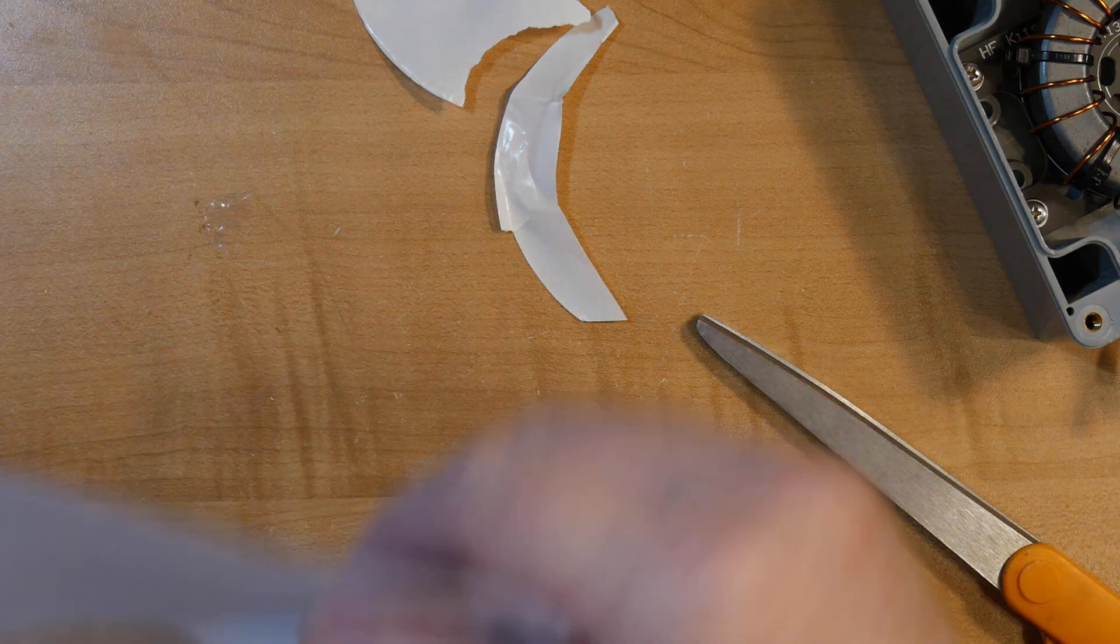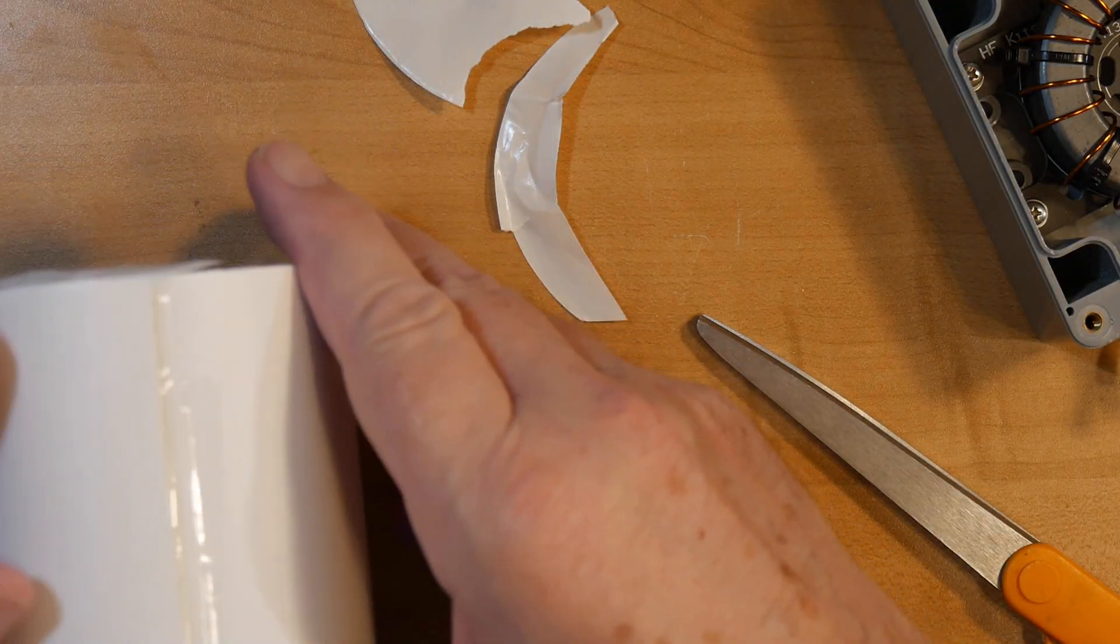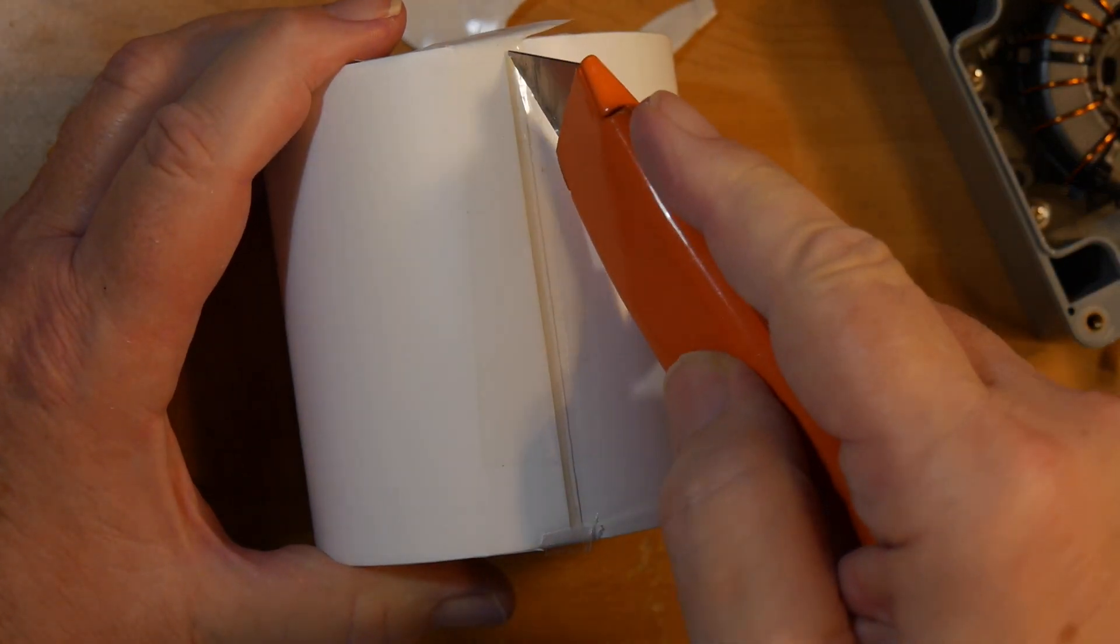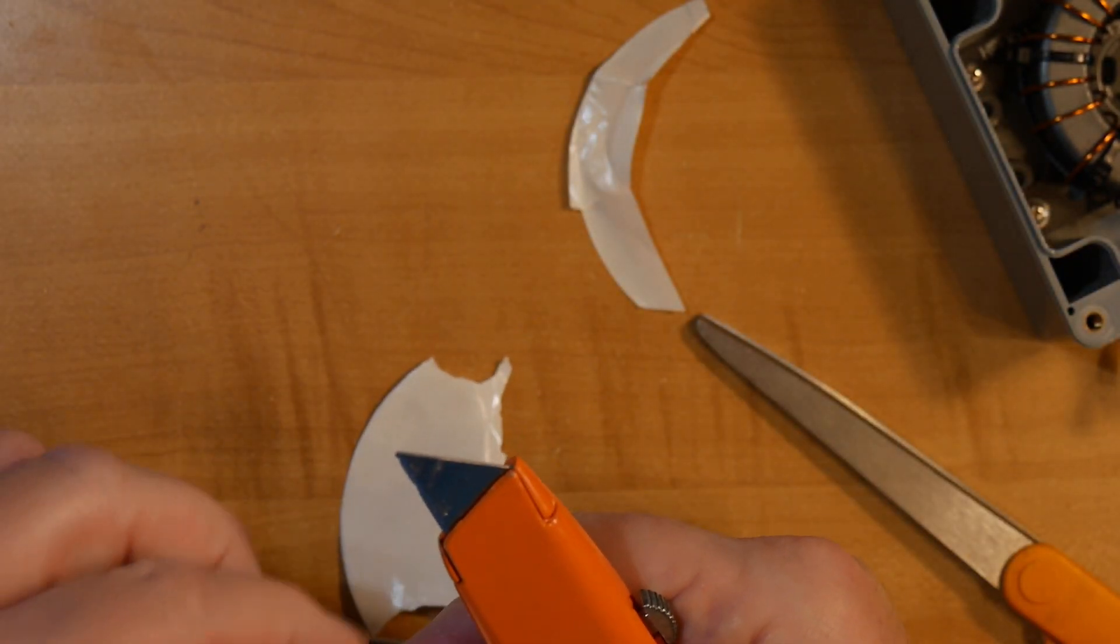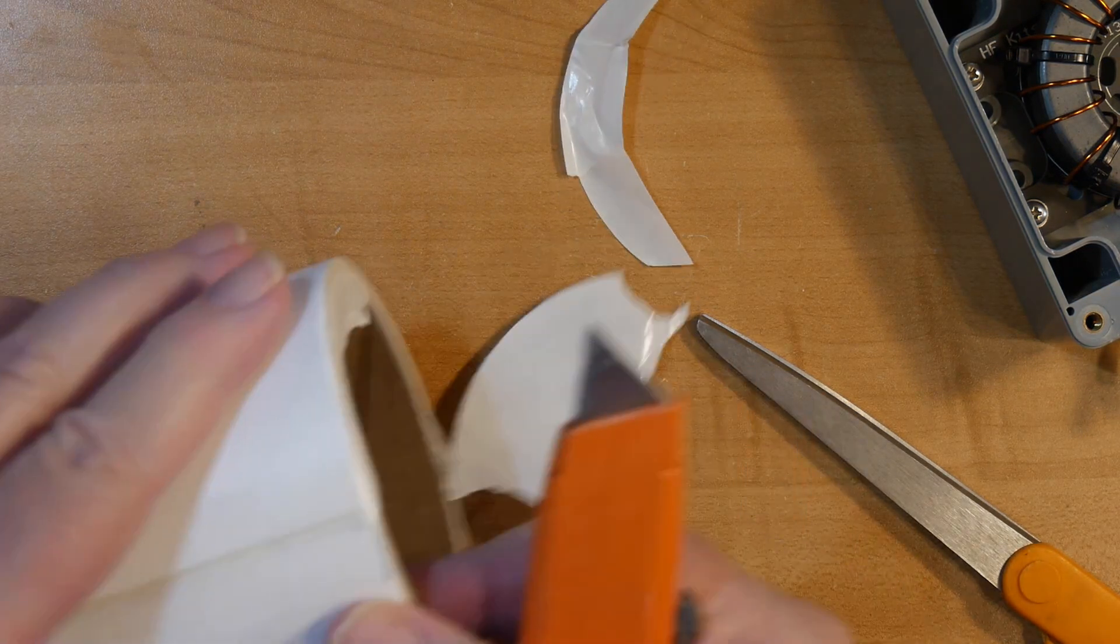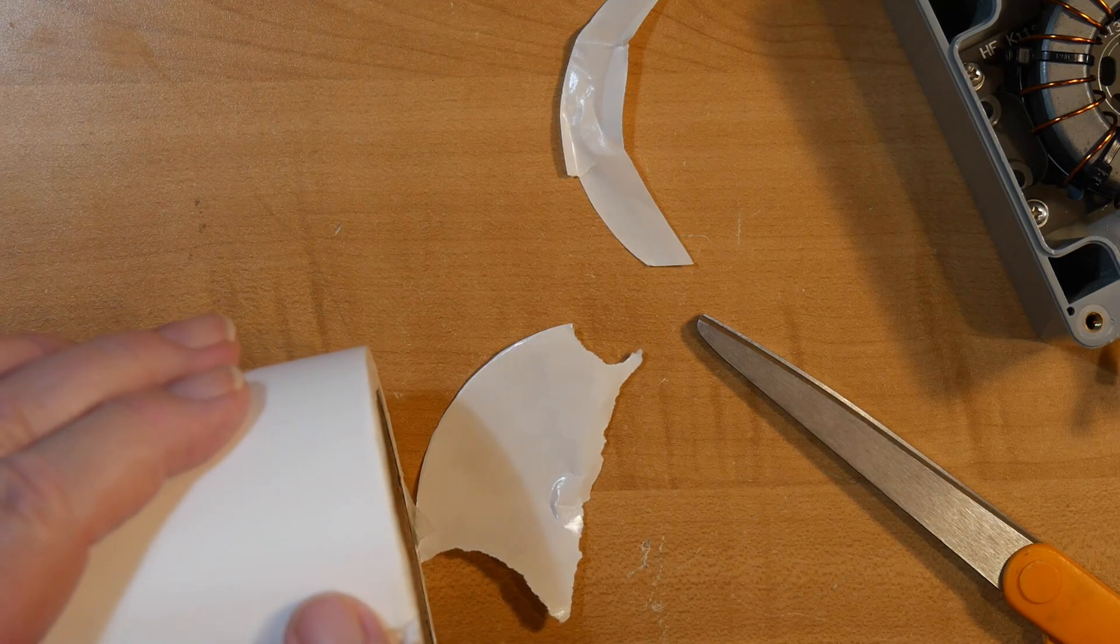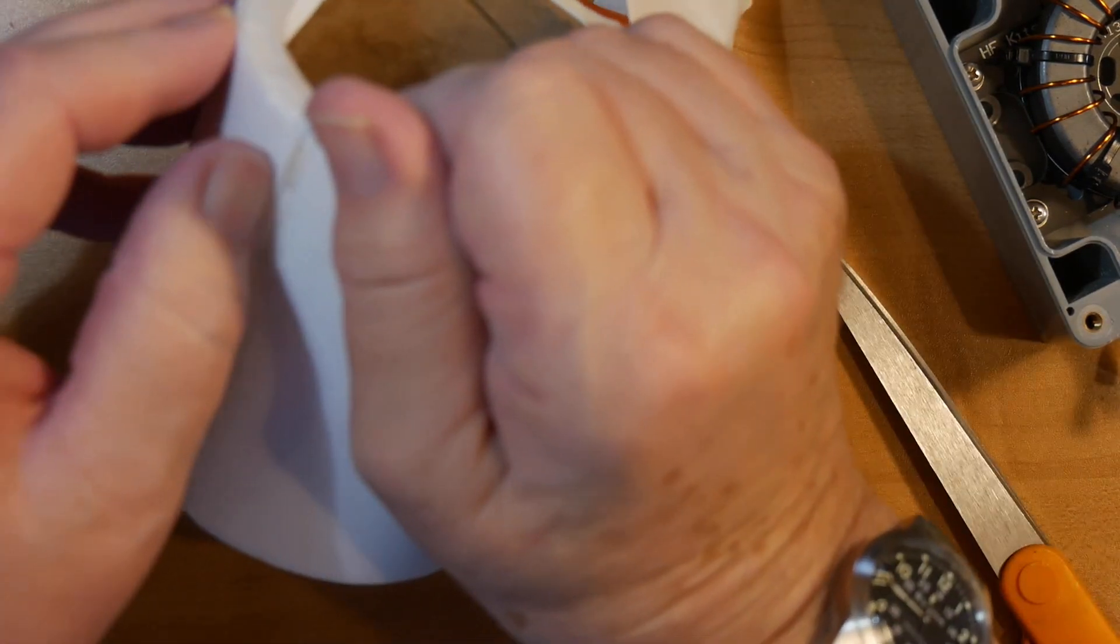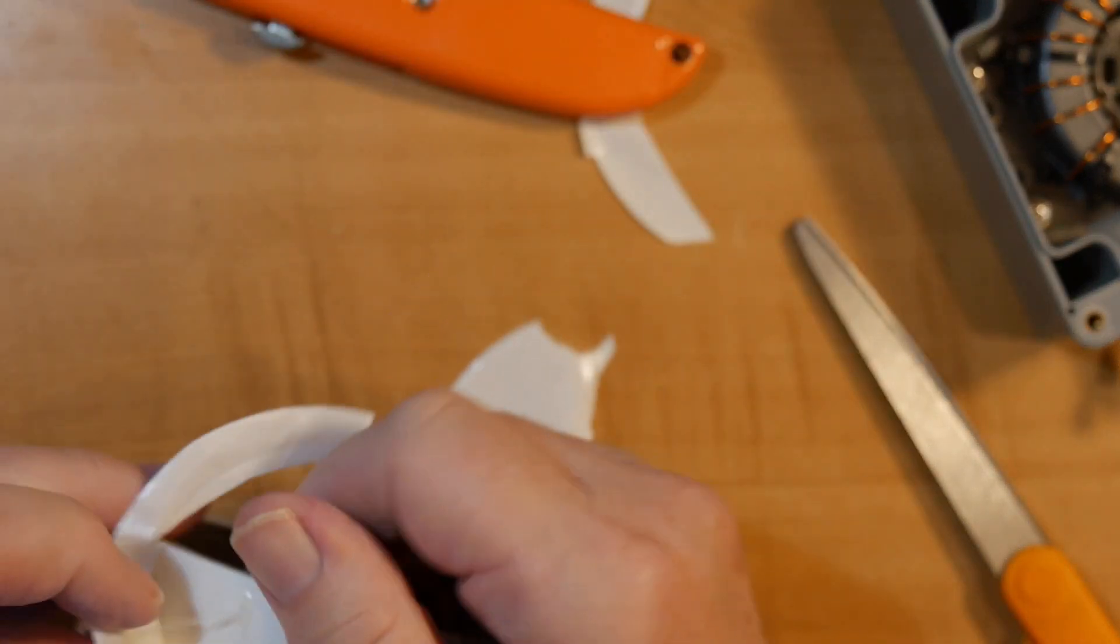So here is the edge of this stuff. And it's taped on. So, we're just going to use a knife and undo this. Just gently. Man, I've never worked with this stuff before. It's nasty.